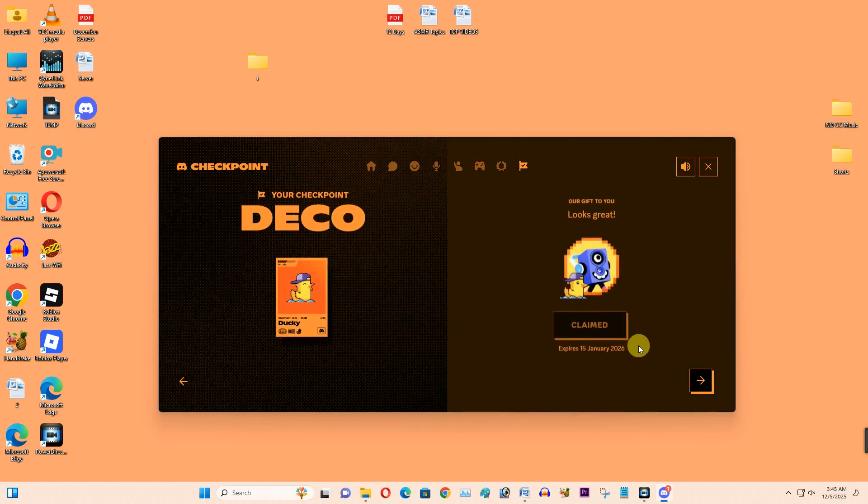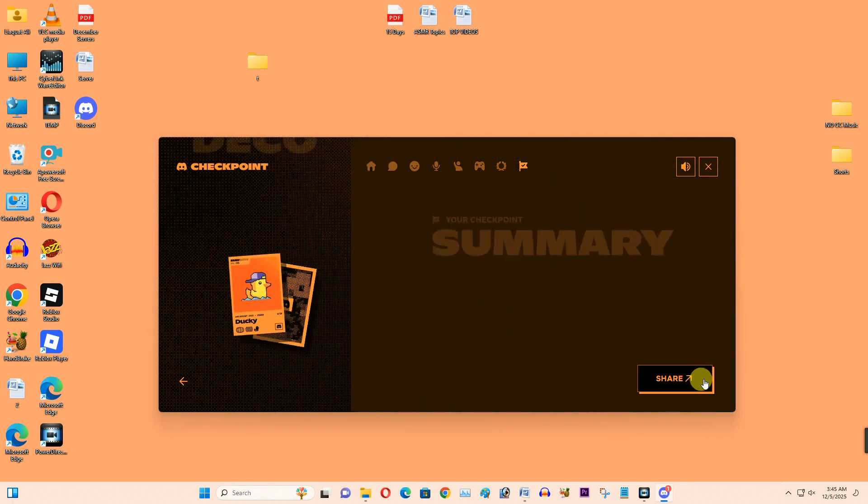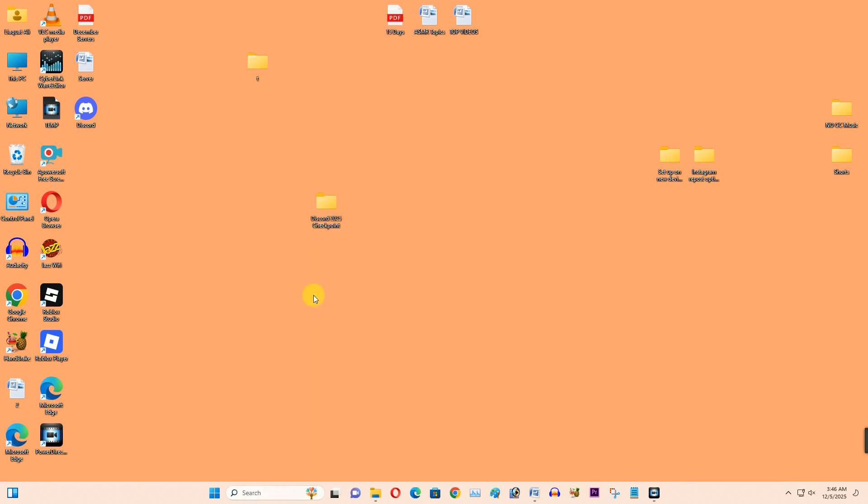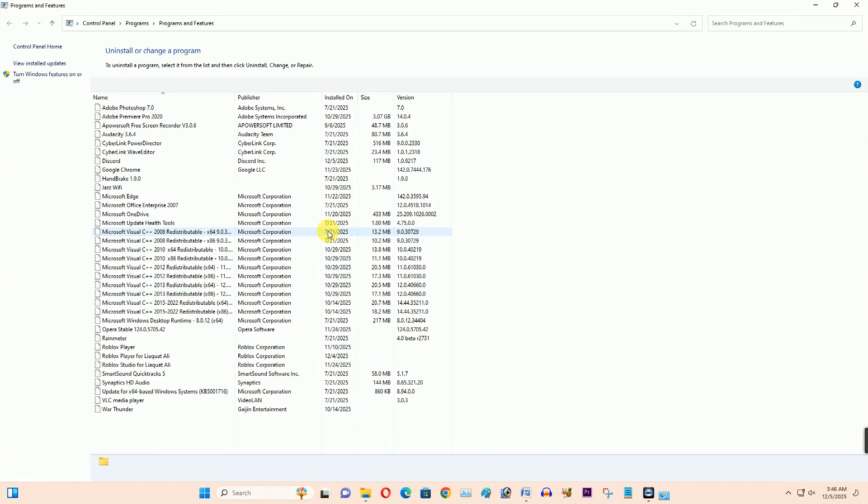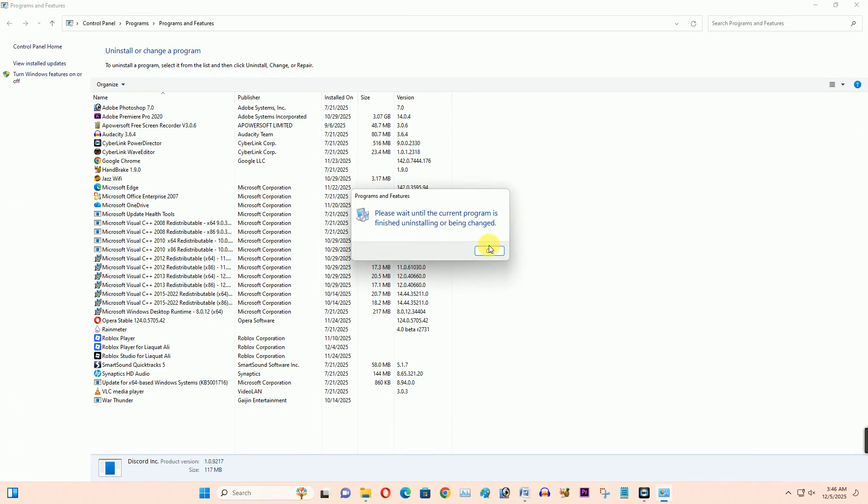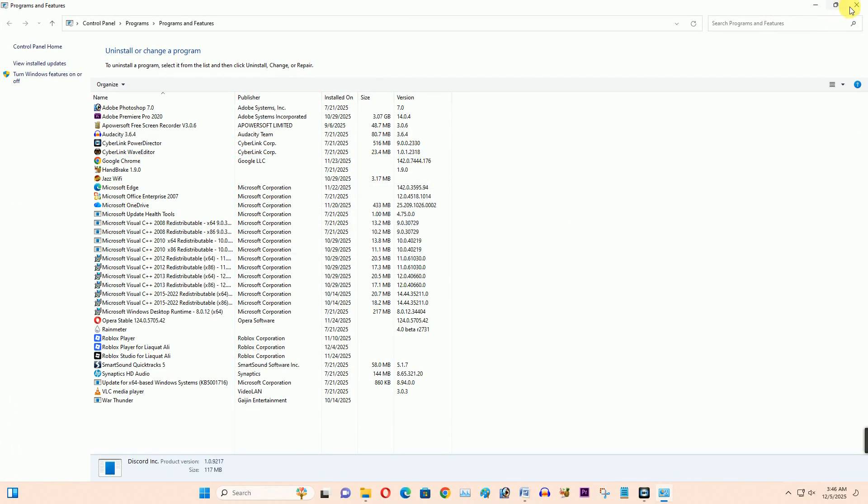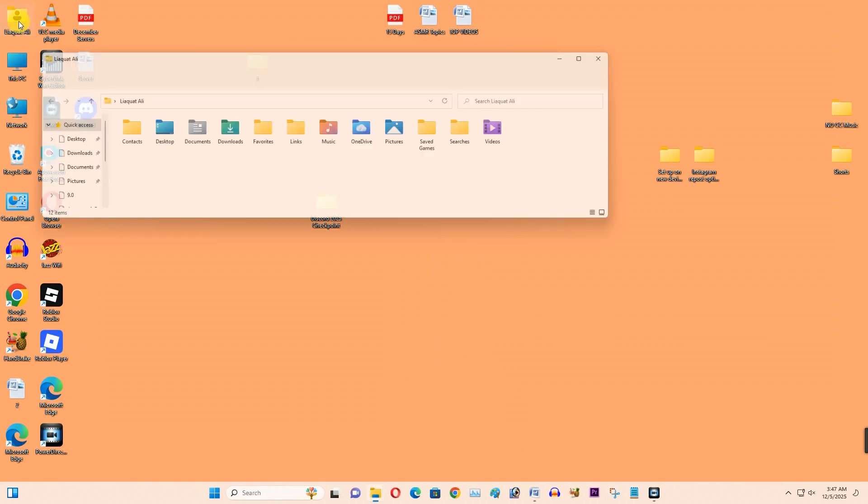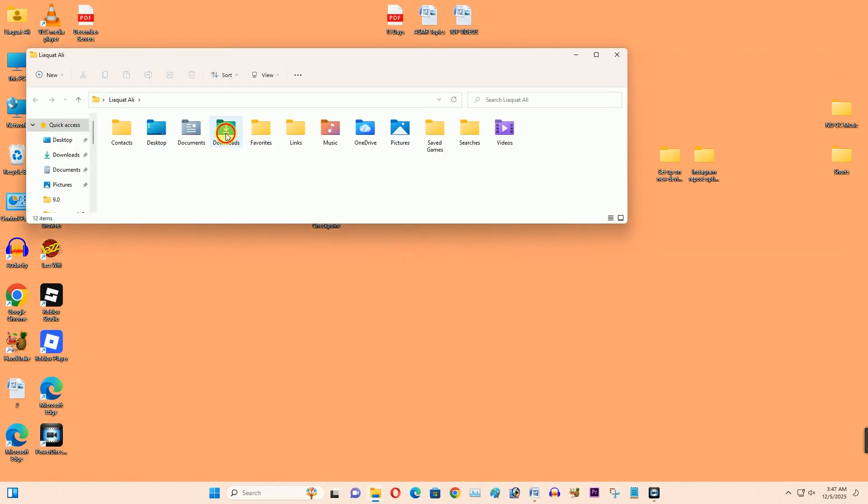First thing, you need to simply uninstall the Discord application from your PC. I want to show you how to uninstall and completely fix this problem. Once again, reinstall the Discord application.